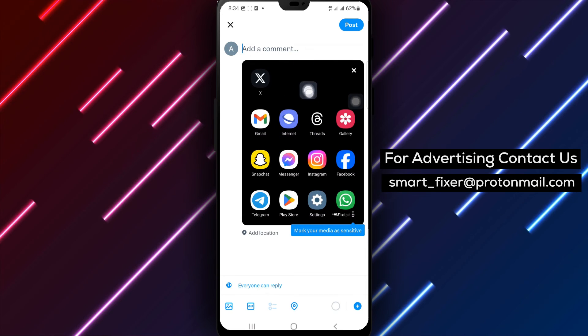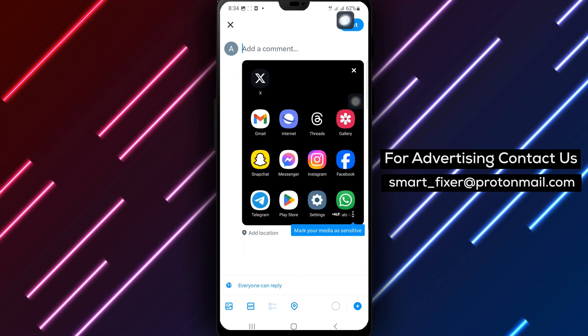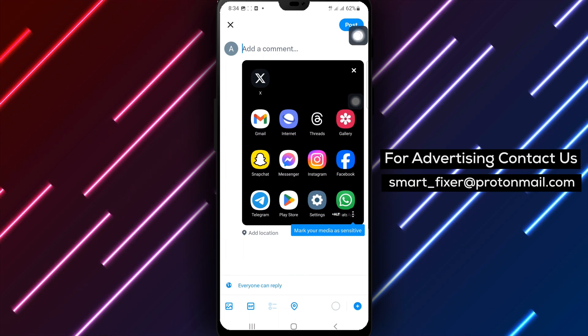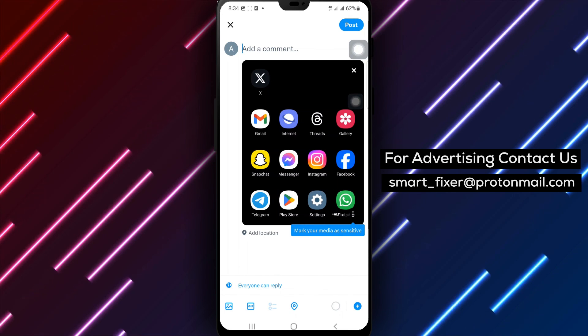And voila! You've successfully added a picture to your post in X. Watch as your content comes to life with visual storytelling.